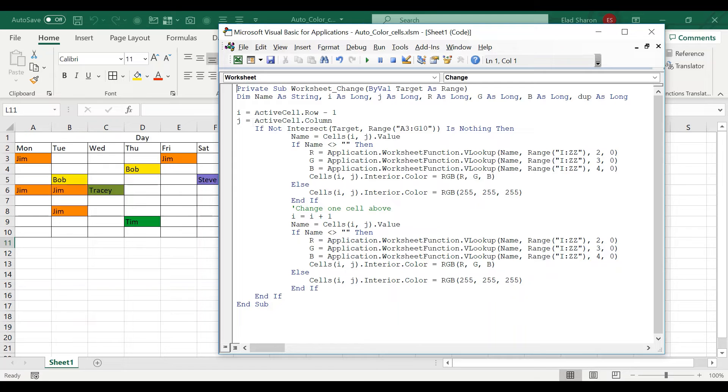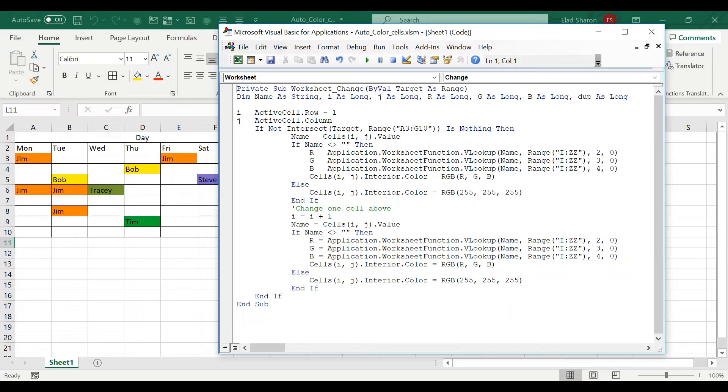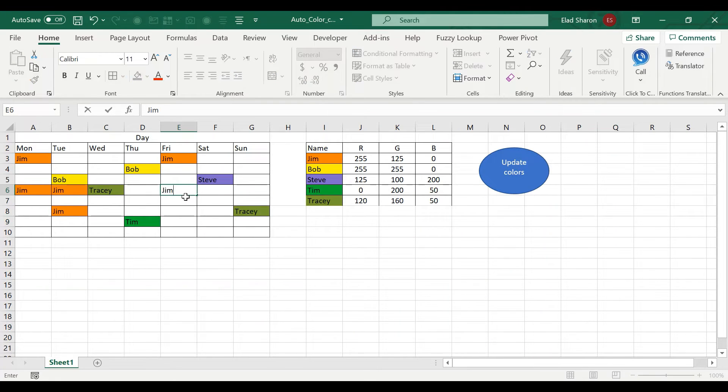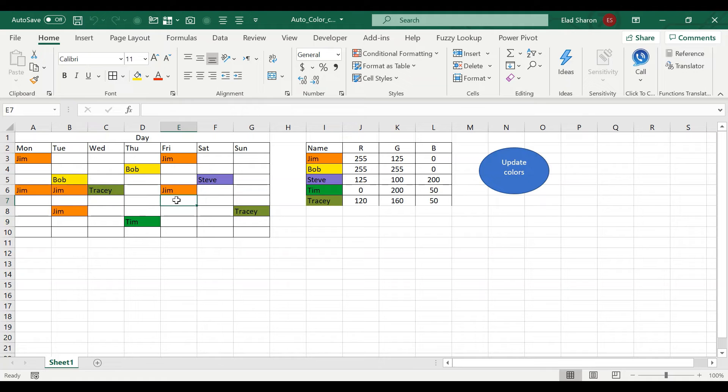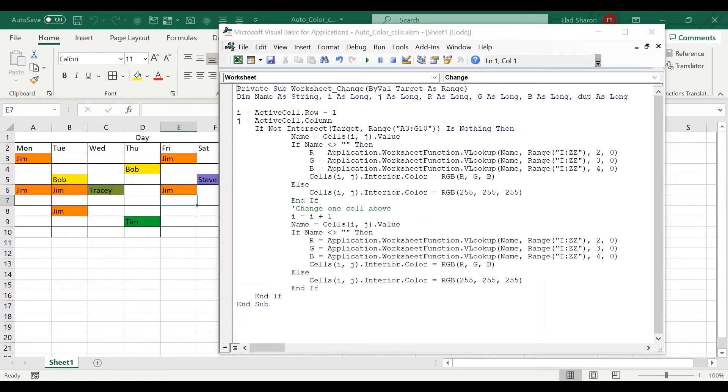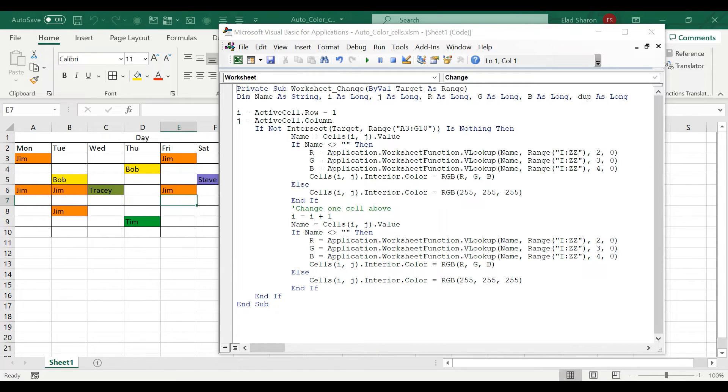So first off, what I'm saying is i equals active cell row minus one and j active cell dot column. Why minus one? Because the idea is that you can, for example, write Jim and click on enter. So now the active cell is a row below. This is actually why I have both lines here.